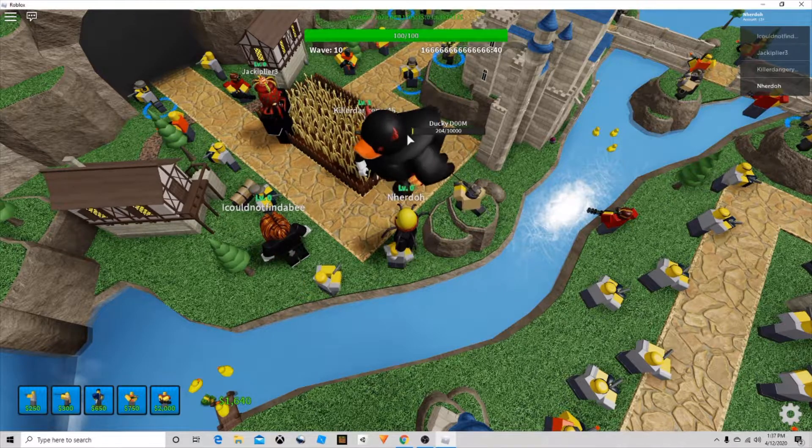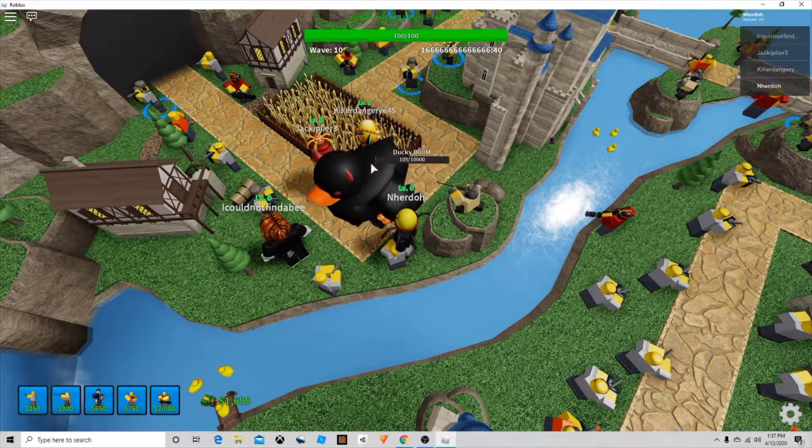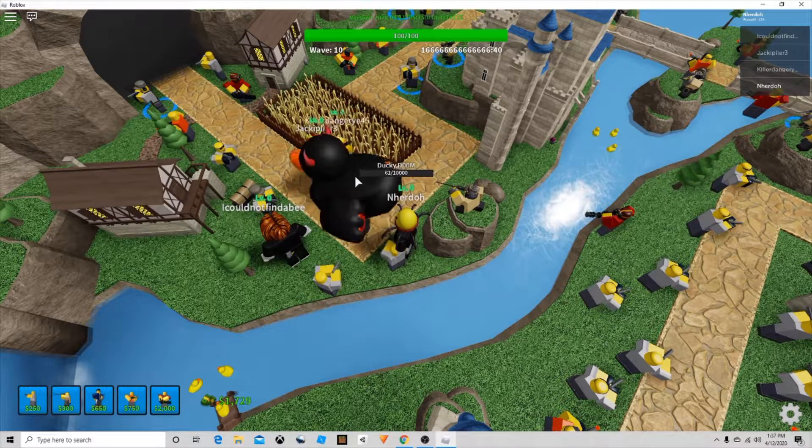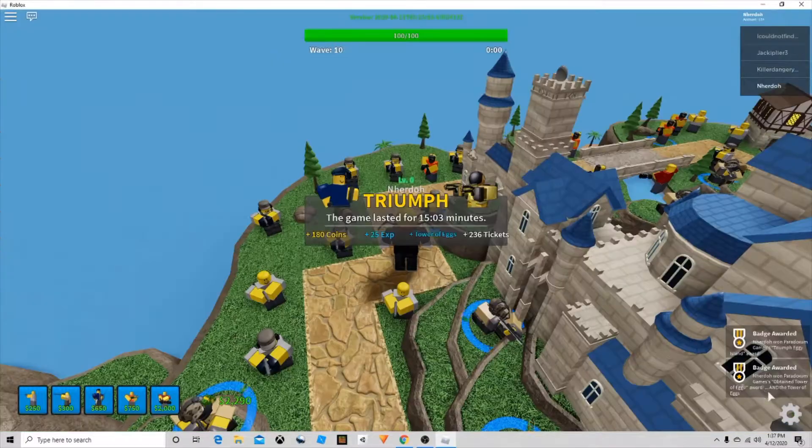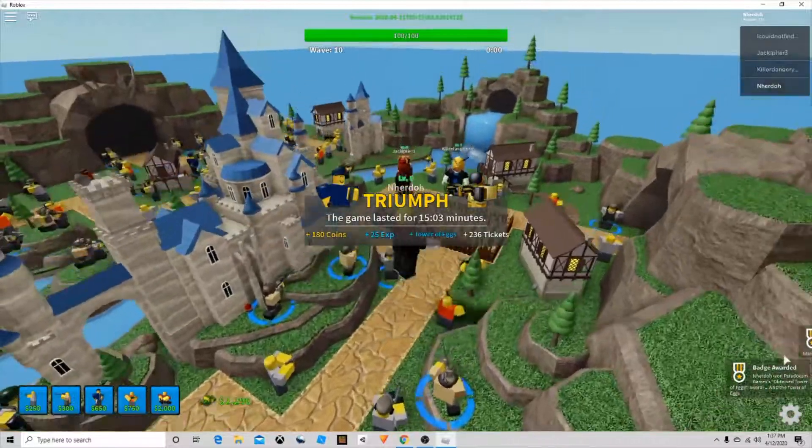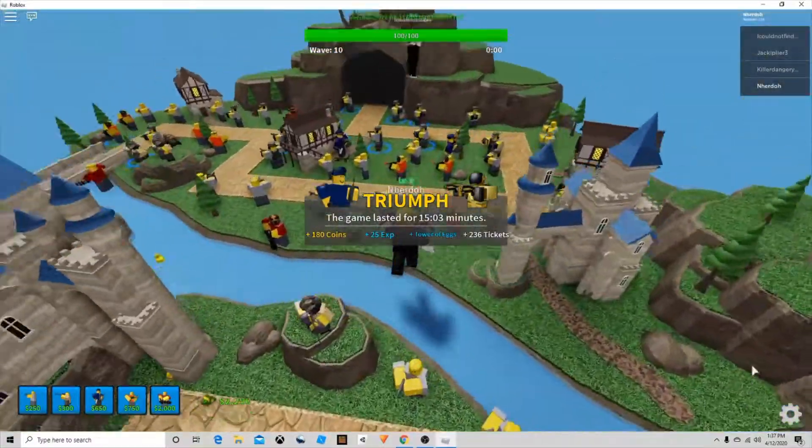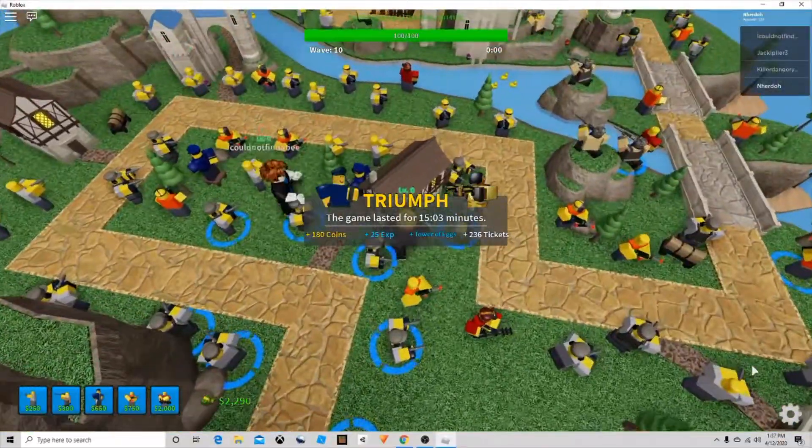Just gotta get to wave 10 and kill Ducky Doom. We're right here and now we did it. As you can see, you get a triumph award and you will get the egg. I'll meet you when I'm in my avatar editor.